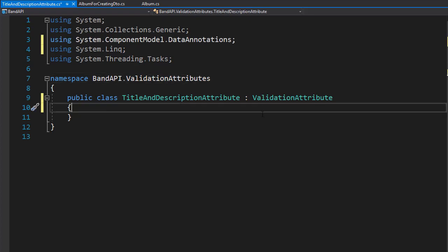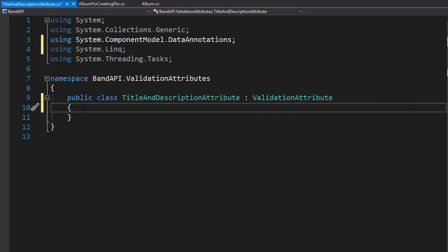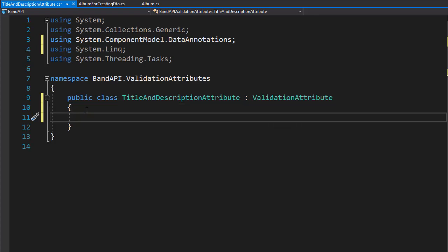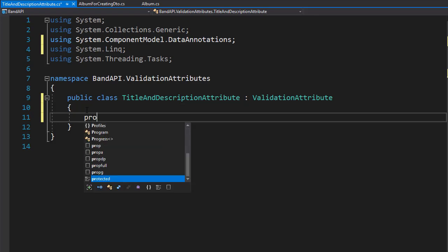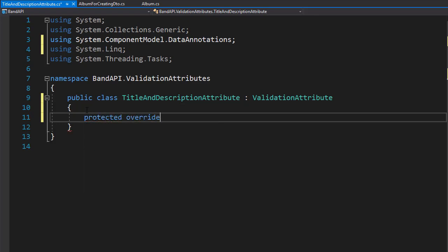And here we're going to implement a method isValid, that's part of the validationAttribute. So we will override it to fit our needs — it's a protected method that we will override.